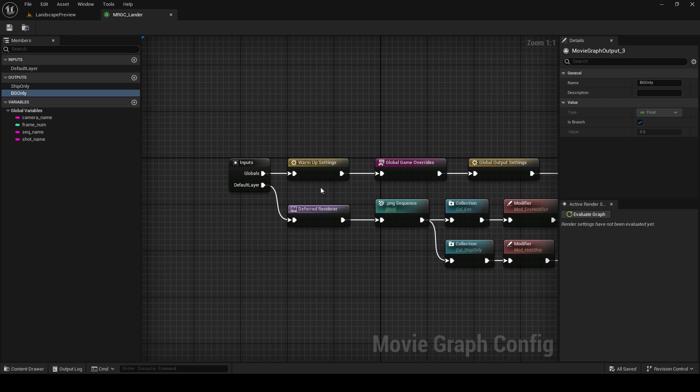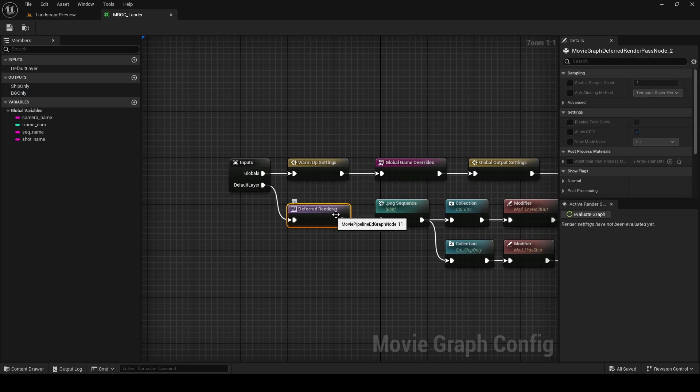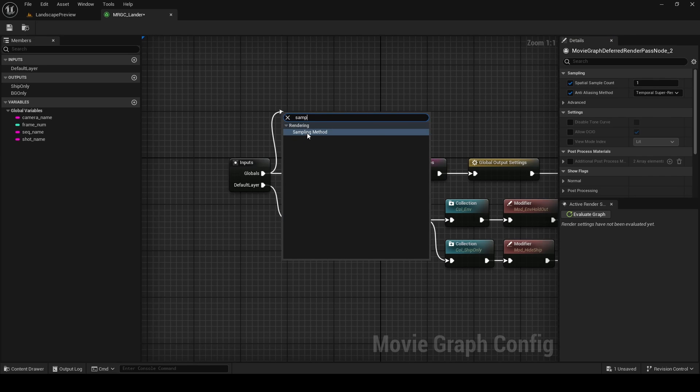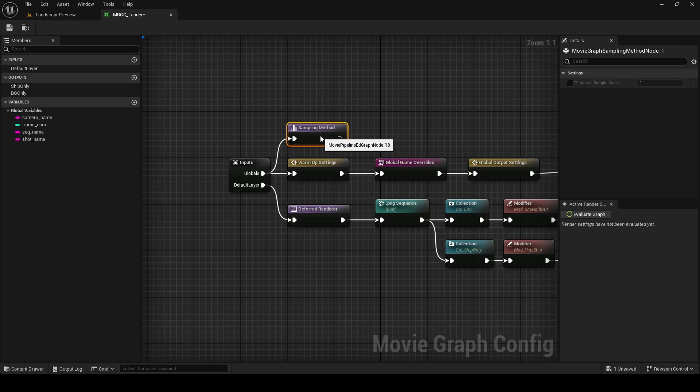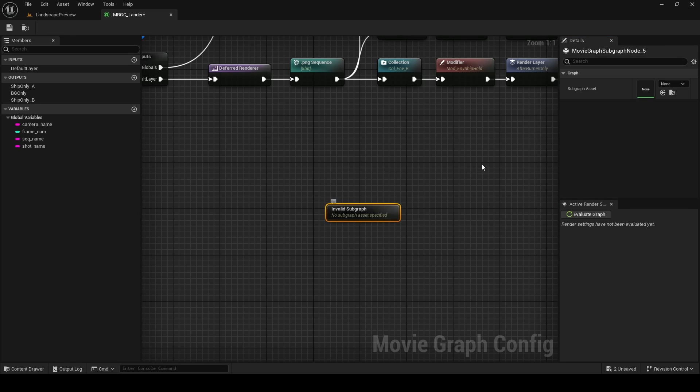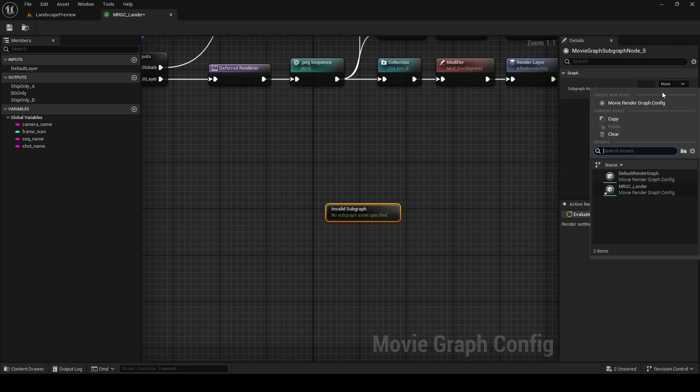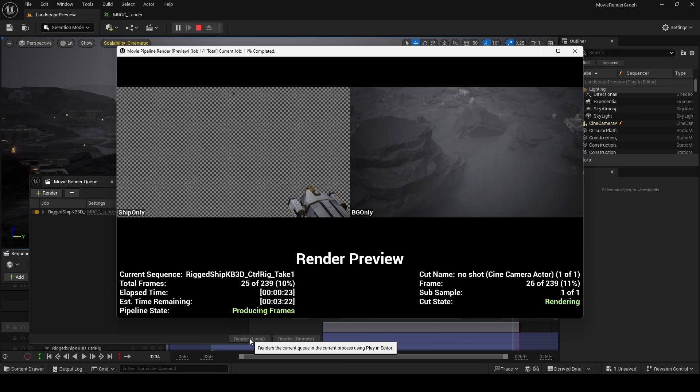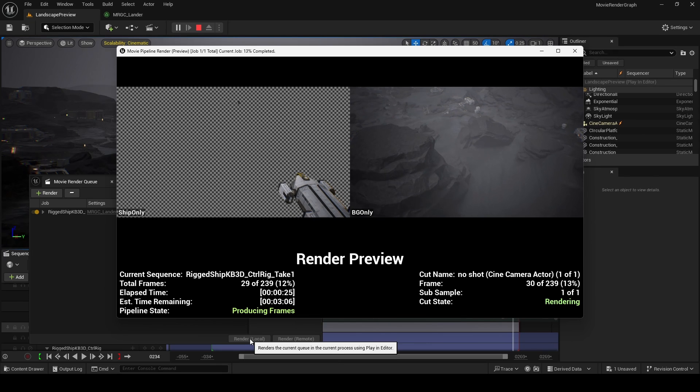If you want to change your anti-aliasing method or specify the amount of spatial samples, you can do this by selecting the deferred renderer. If you want to change your temporal samples, you'll have to add a sampling method node up here, and then you can go ahead and override and change it and then connect it to your warmup settings. Before we conclude, worth noting that subgraph lets you pass through any other graph inside your primary graph. And with that, you now know how to render layers using the movie renderer graph.